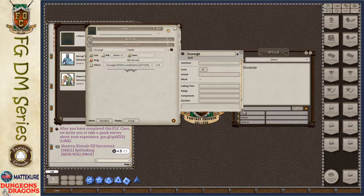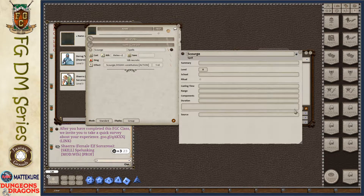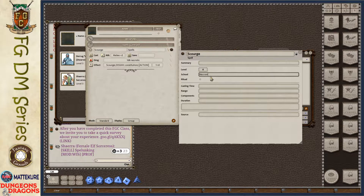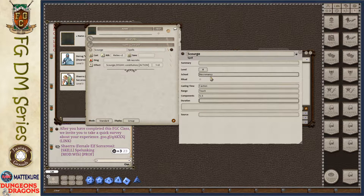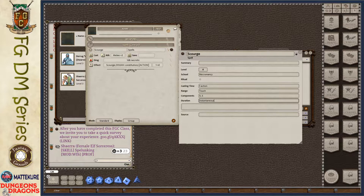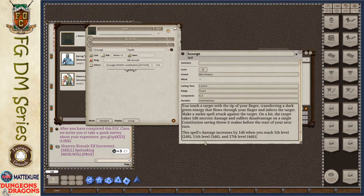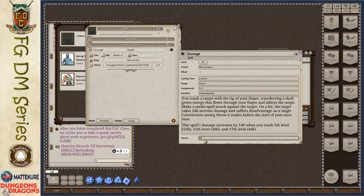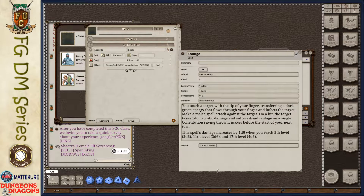By doing that, it now creates a spell record. If we open the spell record it's blank — that's okay. Now we just fill it out the same way we did before: school is necromancy, casting time is one action, range touch, and we quickly copy and paste the rest. Now we've filled out all of the information again for the spell.